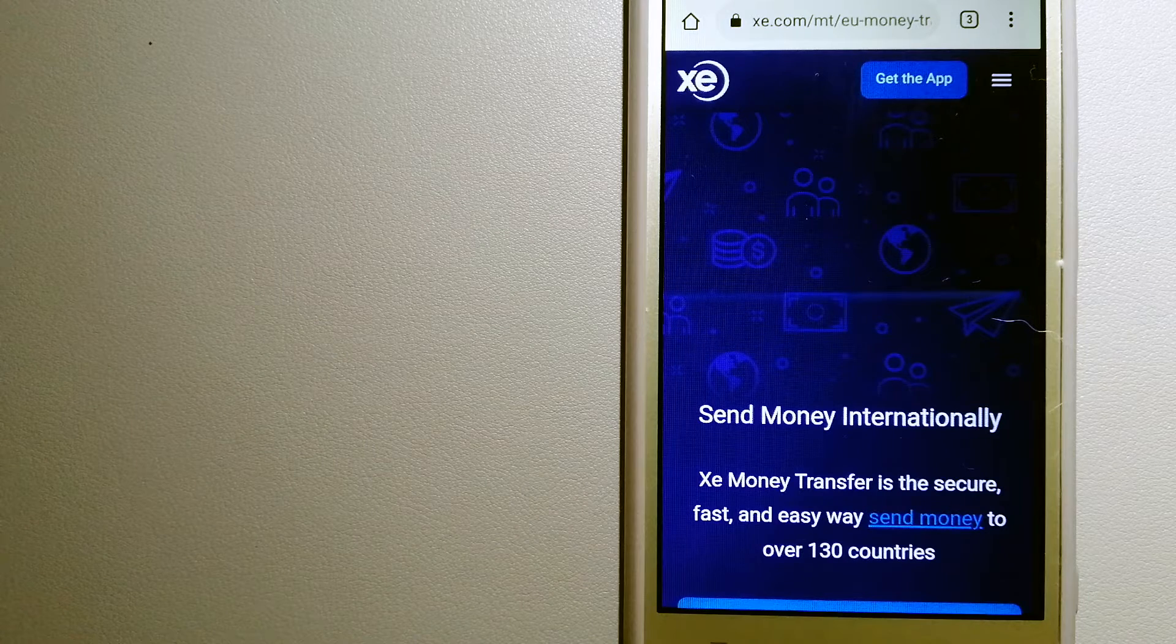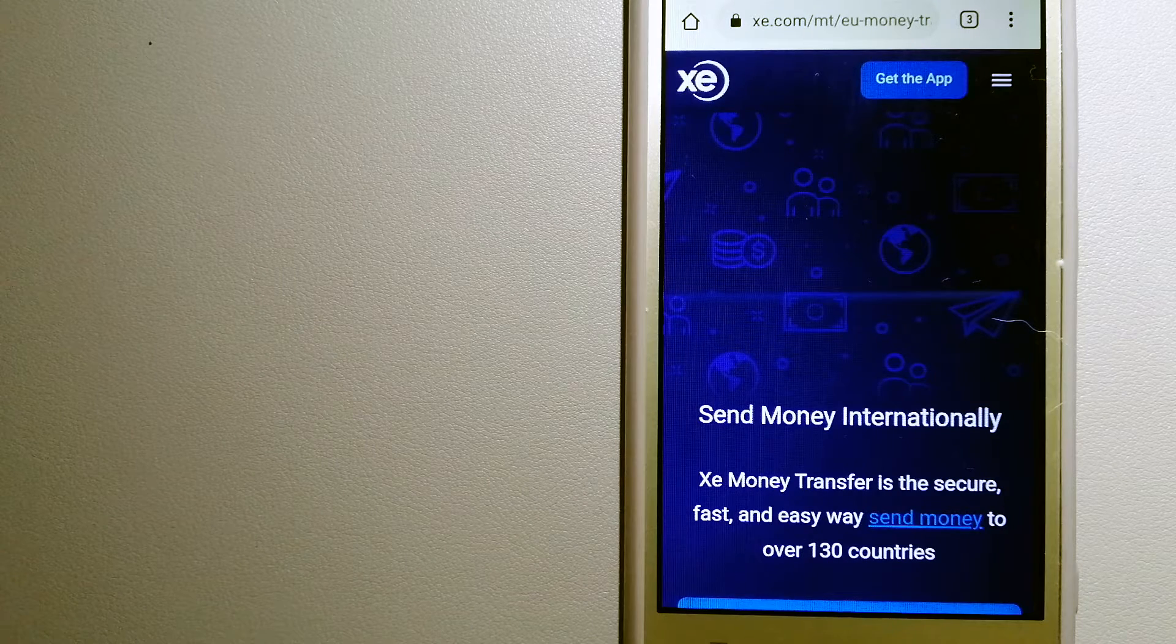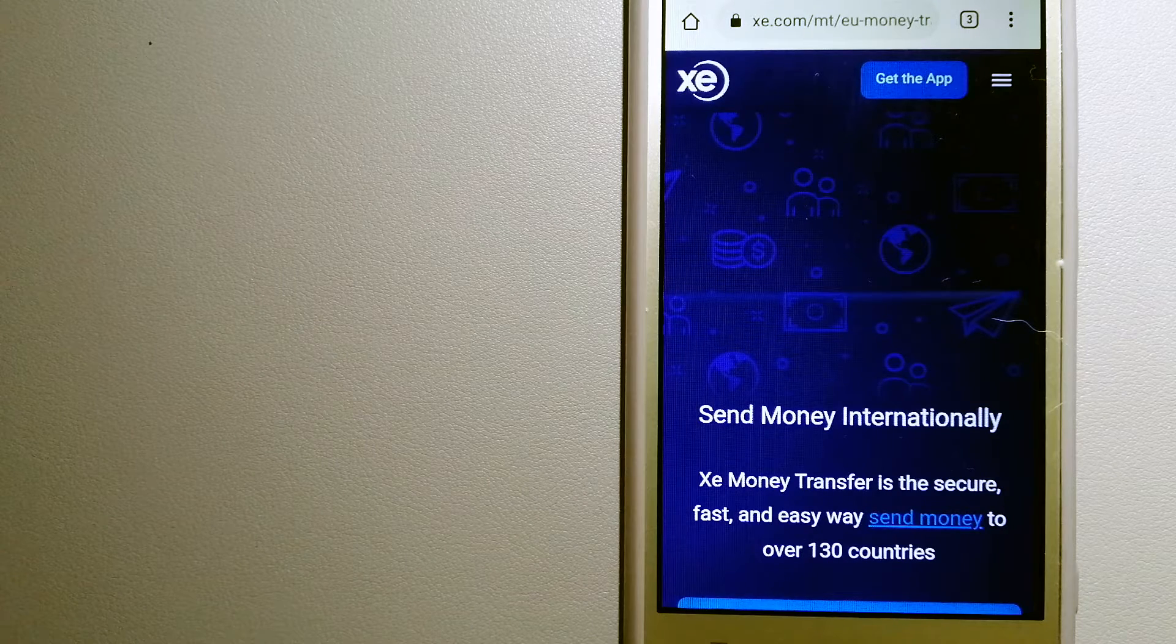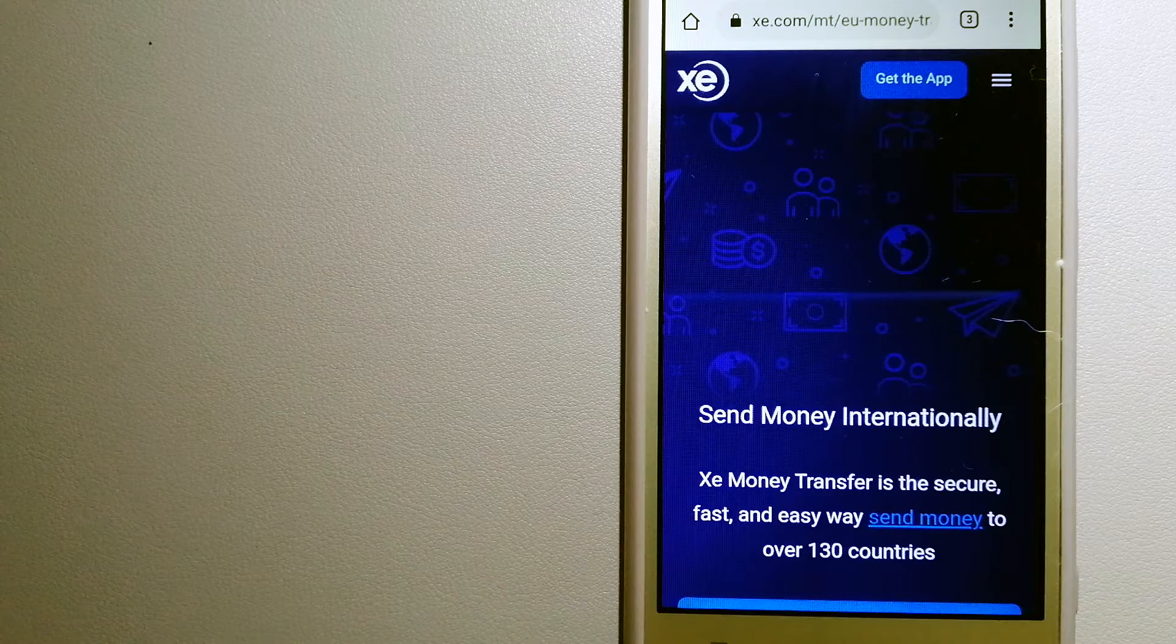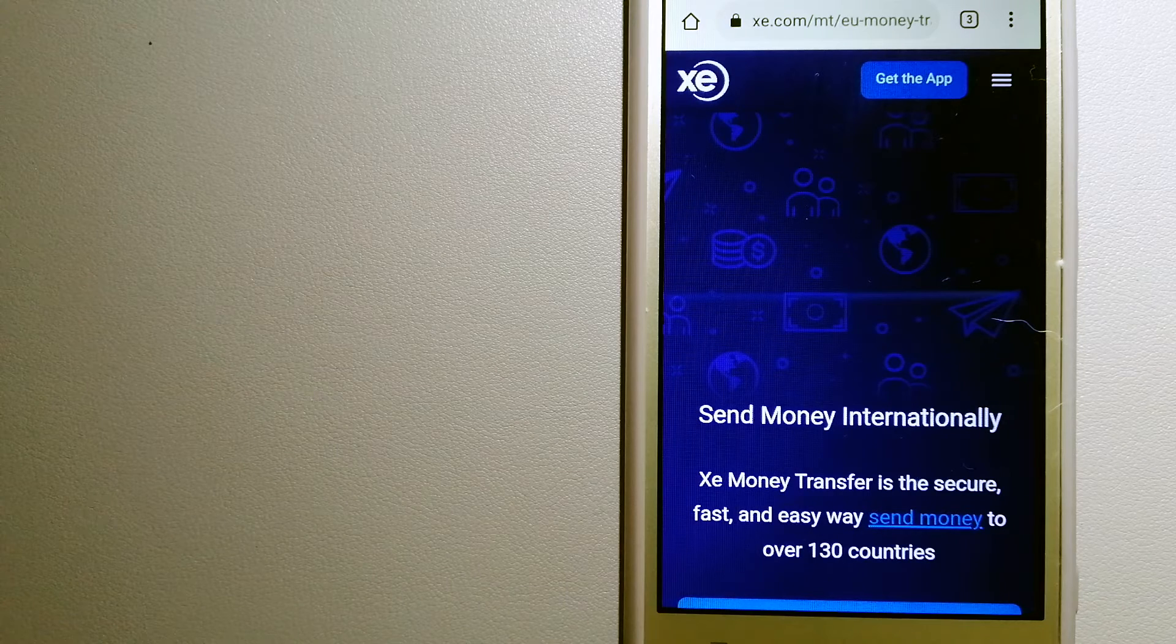Our first option is the XE money transfer. This is an online money transfer company that offers a cheaper and faster way to send money internationally.